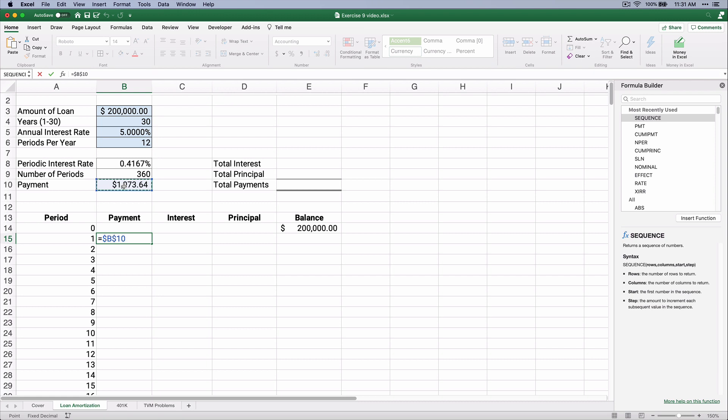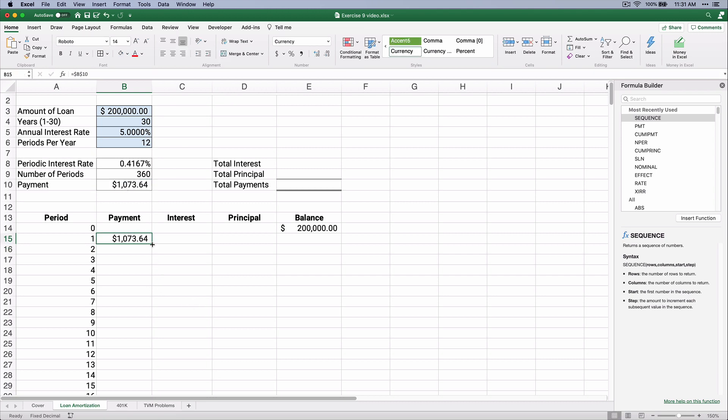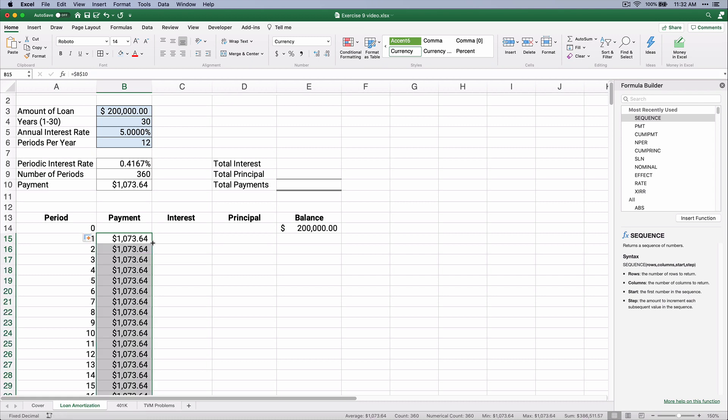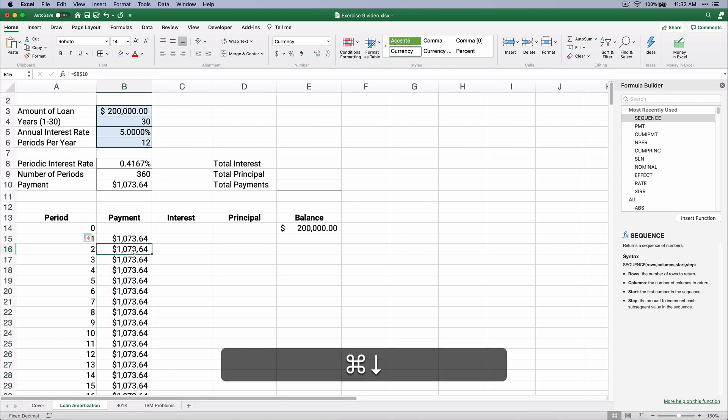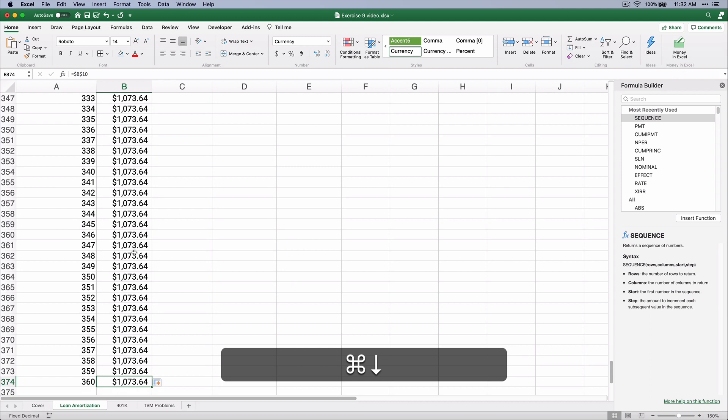So absolute address means I can just copy B10 down, and I can copy it all the way down. I can double-click, go to the right corner, double-click, sends it all the way down to 360 rows. That's pretty fantastic.